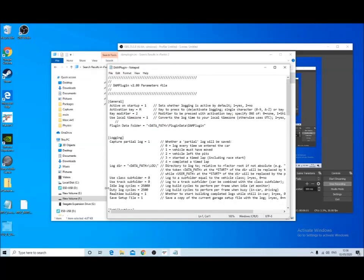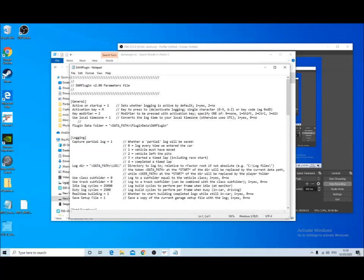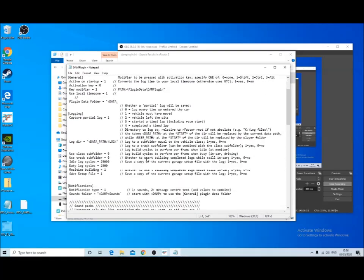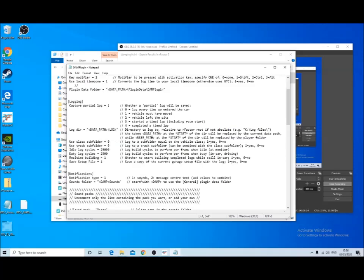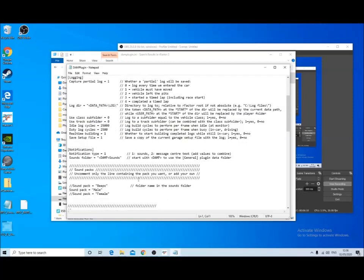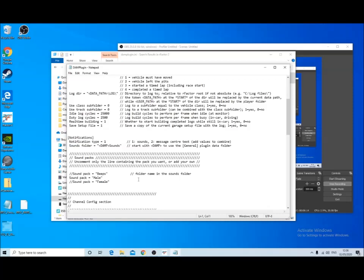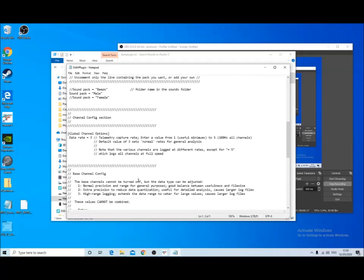And what you've got here is the option to turn some different channels on and off so that you record more or less data. You also get the opportunity to select whether it's a male or female voice that tells you that the data logging is working.